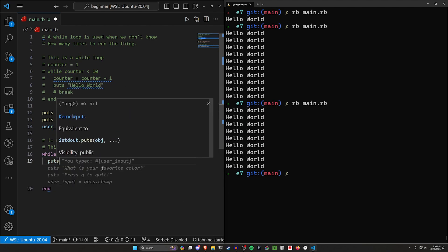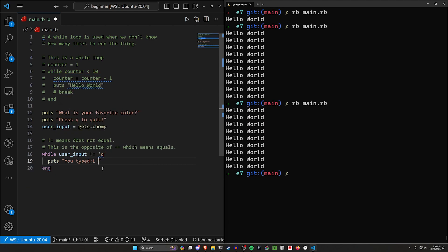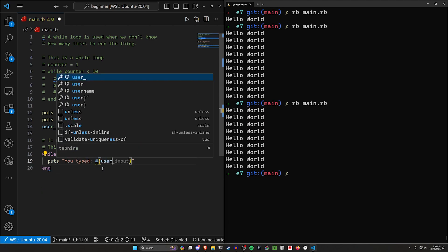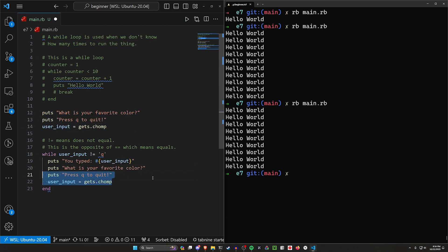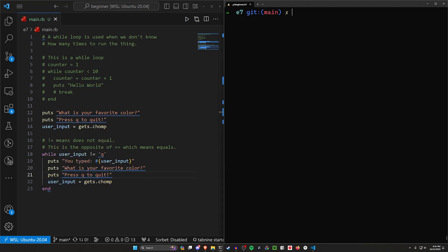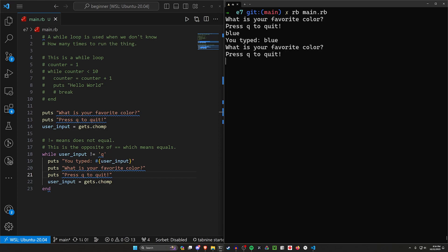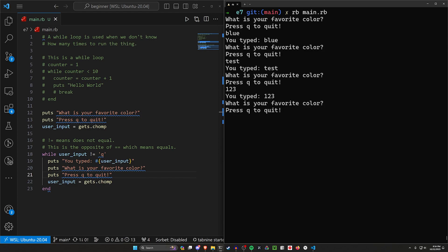Let's come in here and say `puts 'You typed: ' + user_input`, then ask 'What is your favorite color?' again and repeat the input code. This isn't the cleanest way since we're repeating code, but it will let us test this. Let's run the program now. We can see 'What is your favorite color?' — let's type blue, you type blue; type test, that works; type 123, that works. Now I want to quit, so I'll type q and you can see that exits the program. This is your first look at an actual working program like this.